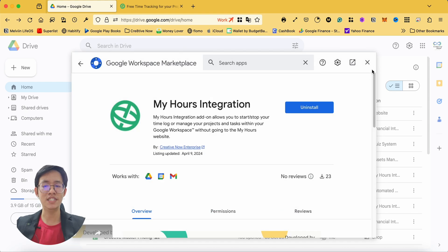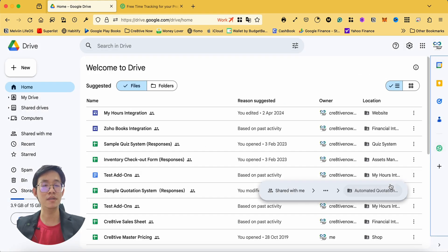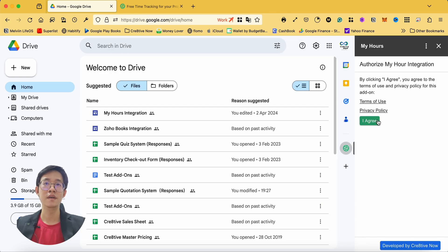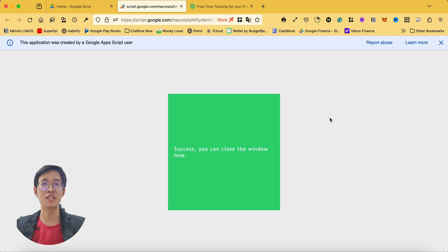Upon authorization, review and agree to the privacy policy and terms of service, and you should see a message coming up with a success notification.